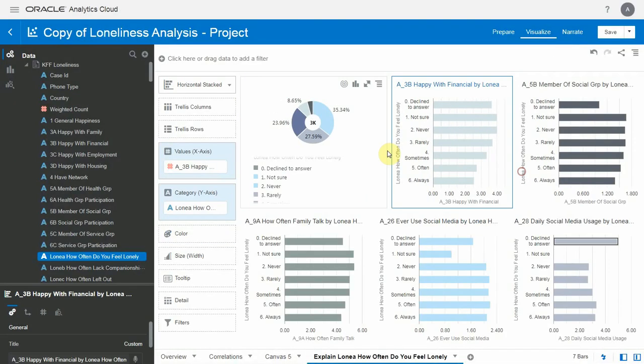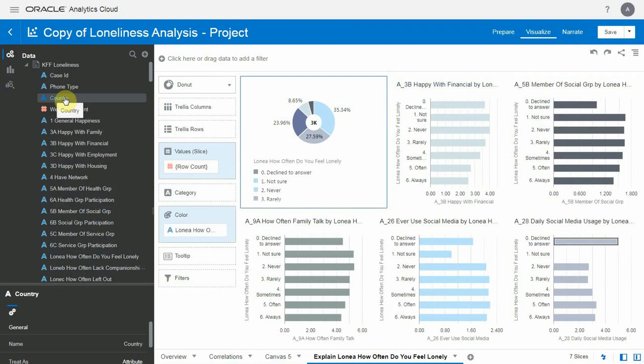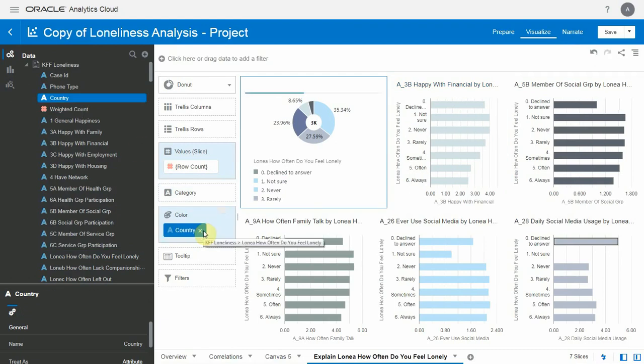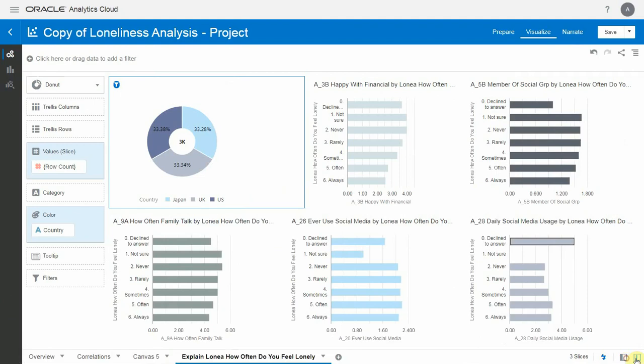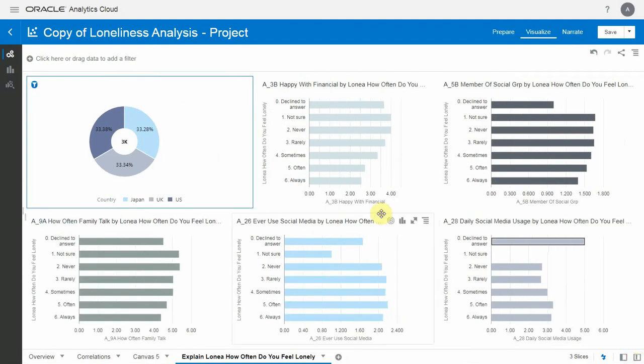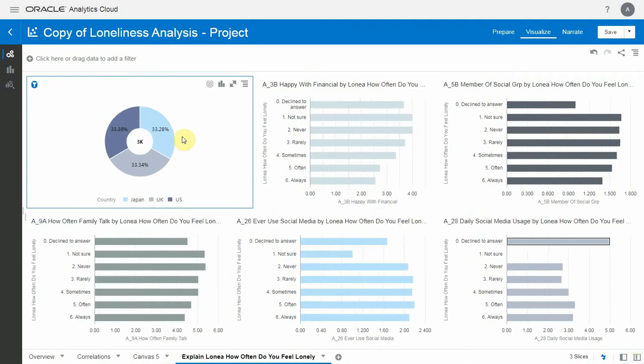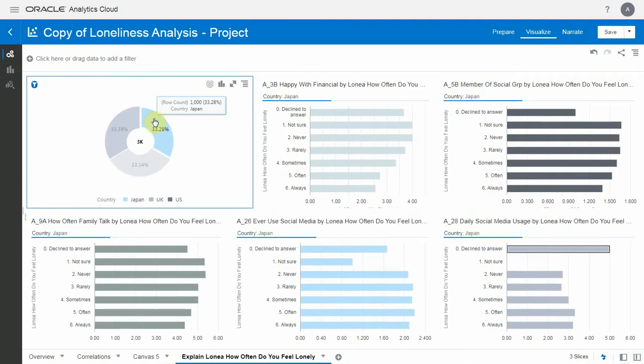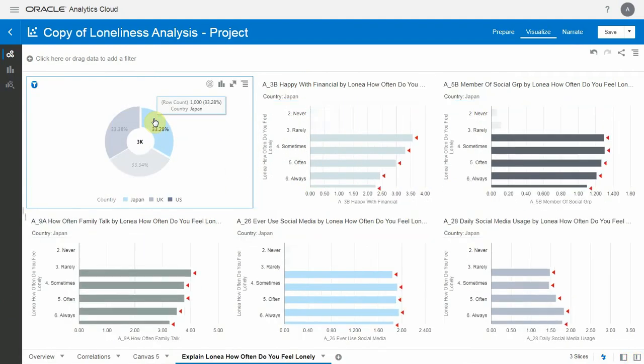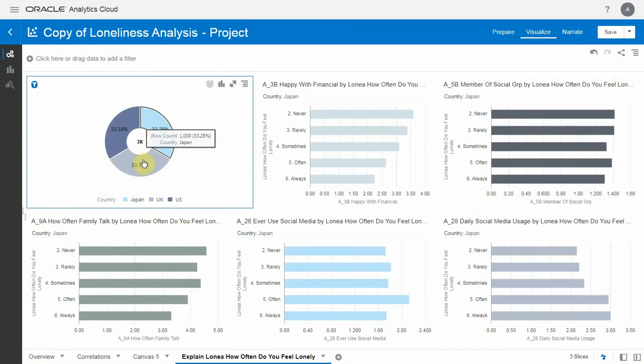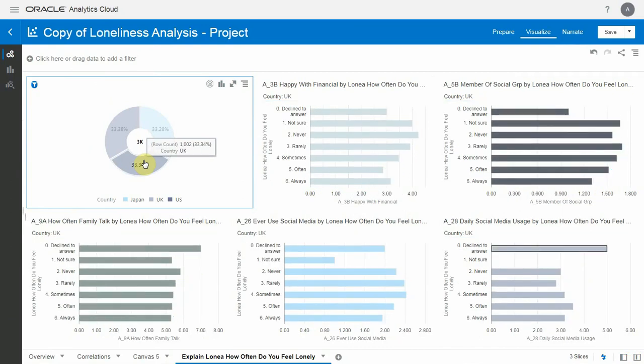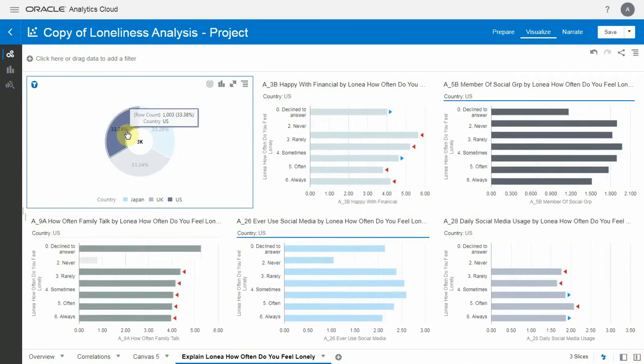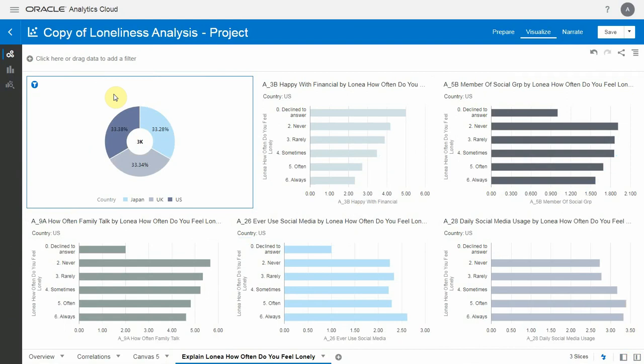Now I can change some of these charts and make this a country breakdown to use as a filter. In seconds, I have this beautiful dashboard that allows me to click on a country and see the correlations per country, how they differ per country, and derive very interesting insights.